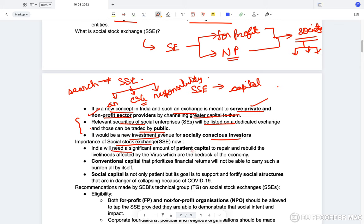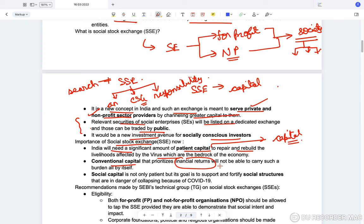India will need a significant amount of patient capital — capital which is not in a rush to move out — to repair and rebuild livelihoods affected by the coronavirus. Conventional capital prioritizes financial returns and will not be able to carry such a burden alone. Social capital, however, is not only patient but its goal is also to support and fortify the social structures in danger of collapsing due to COVID-19.